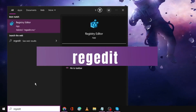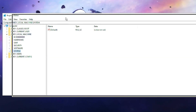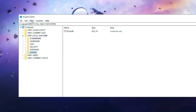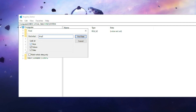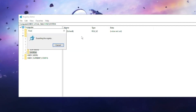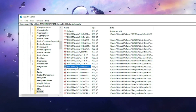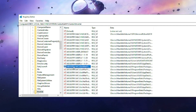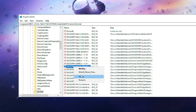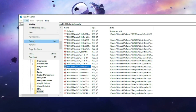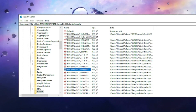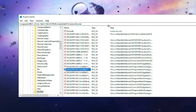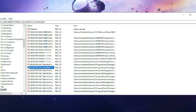Type 'regedit' and from the suggestions choose Registry Editor, then click Yes. In the Registry Editor, click on Edit and then click on Find. Type 'skype' and click Find Next. Delete all files related to Skype by right-clicking and choosing Delete. Then go back to Edit, go to Find, search for 'skype' again to find the next entry, and delete it as well. Repeat until all Skype-related entries are removed.